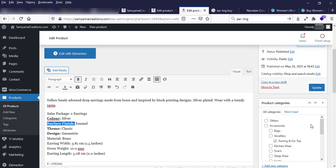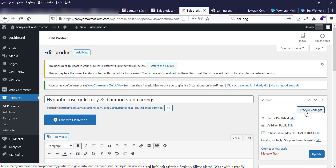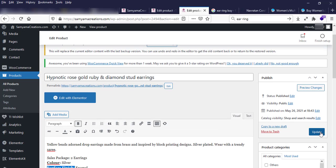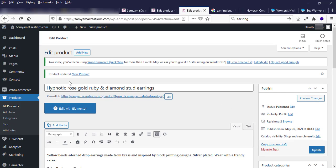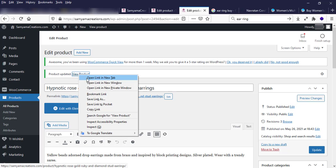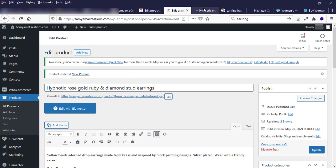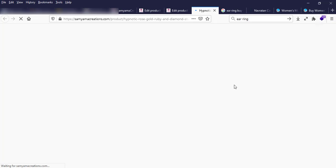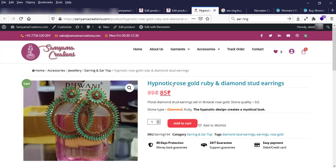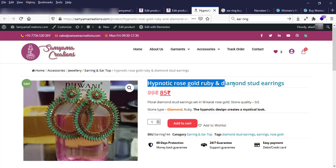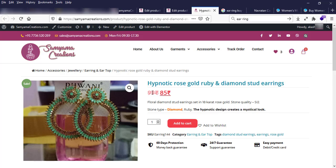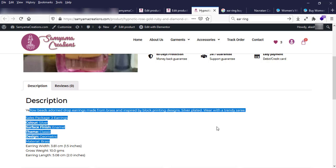It is uploaded. I can either click 'Preview changes' or click the Update button. I can view the product and see the updated price, old price, new sale price, and long description.